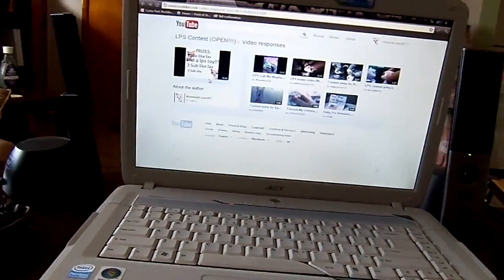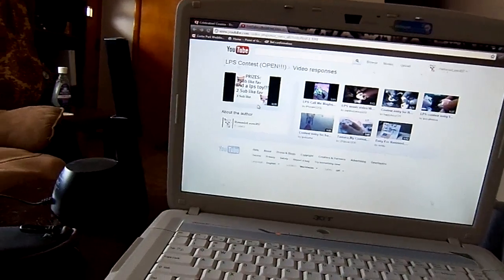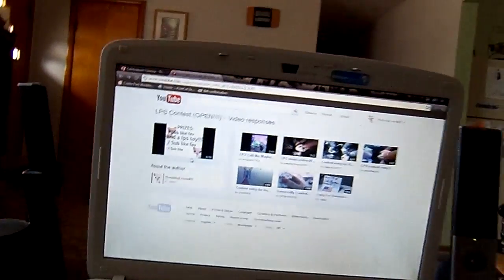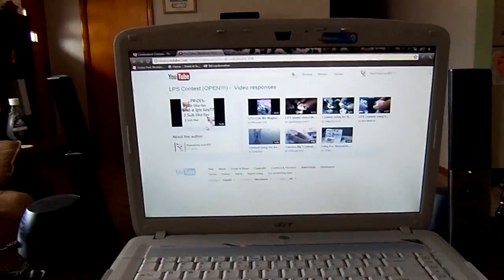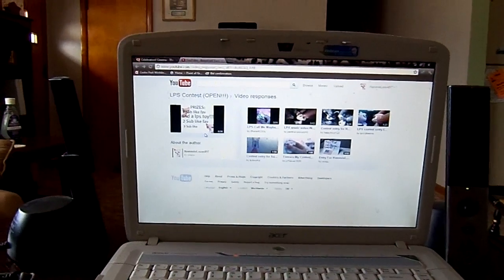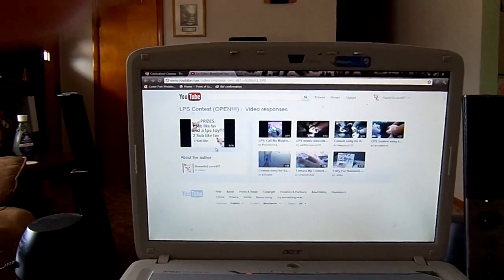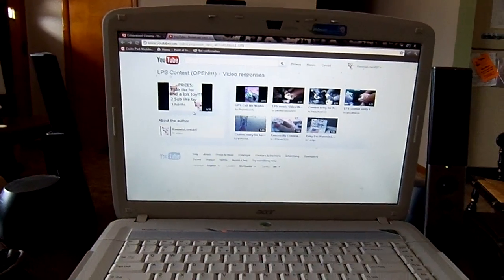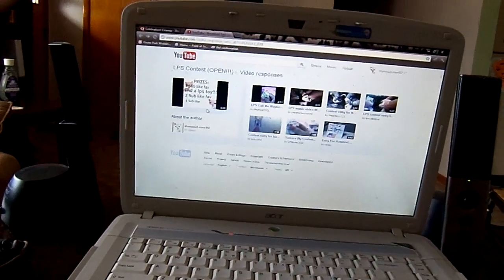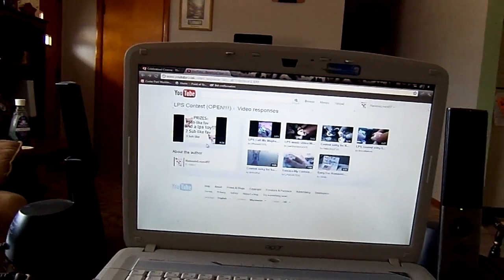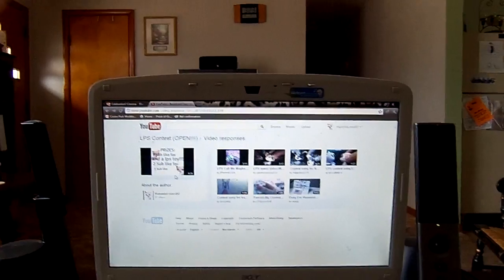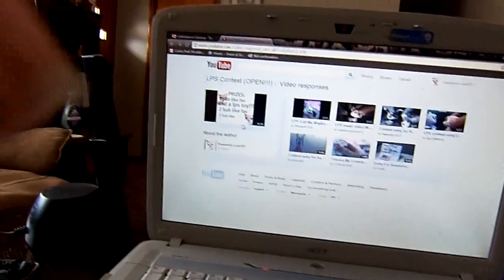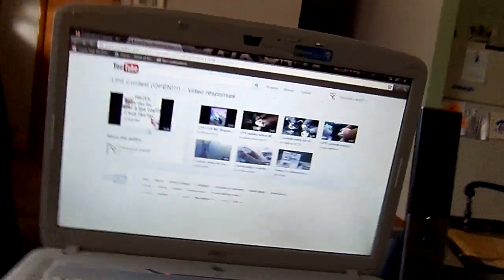And I can't believe I'm saying this, but I'm going to add a fourth place because I found she did it at the last minute, so I got this today. But I really liked it since it's my favorite song, so I'm going to add iPhone For Cool. It's the LPS Call Me Maybe one.